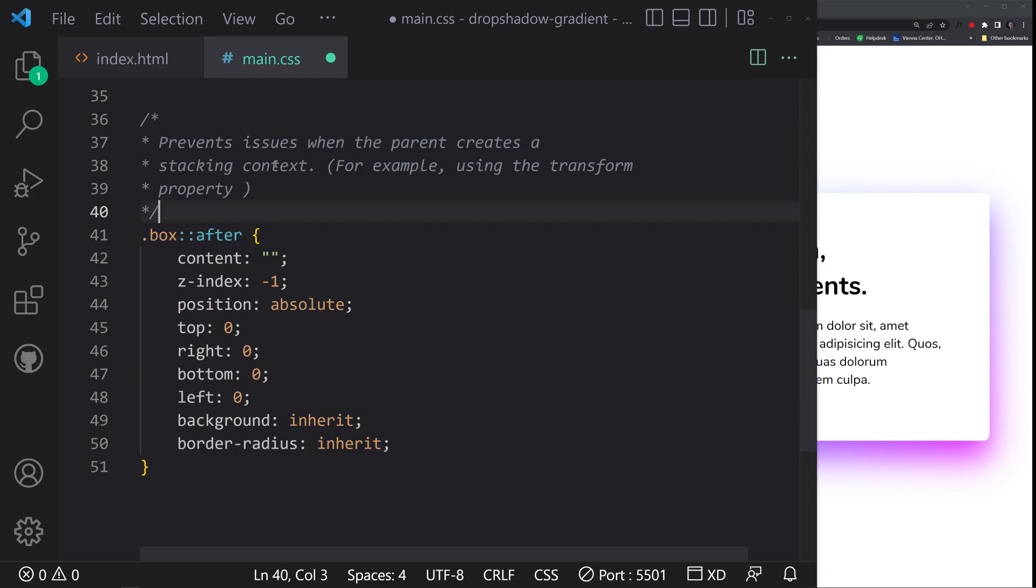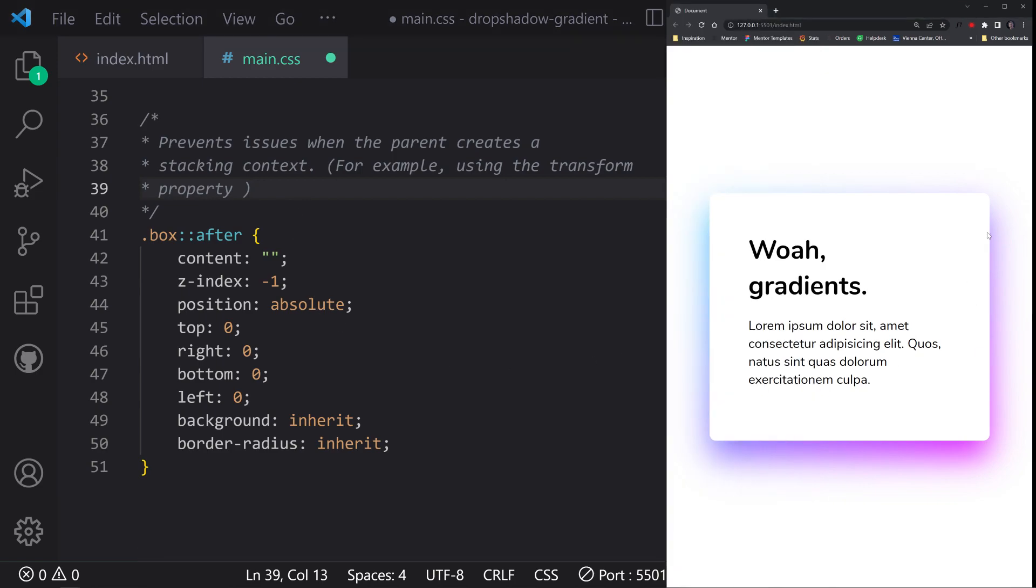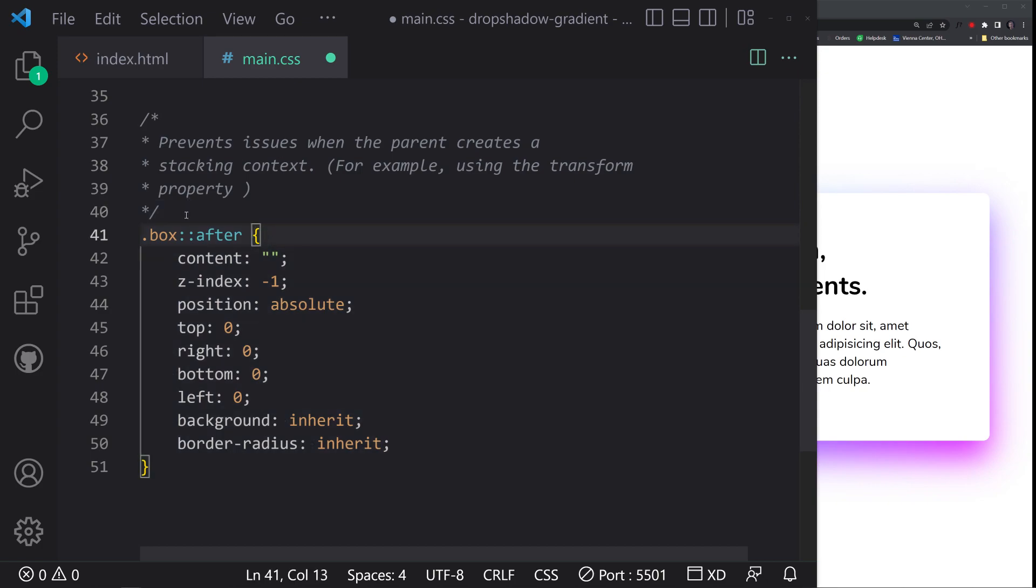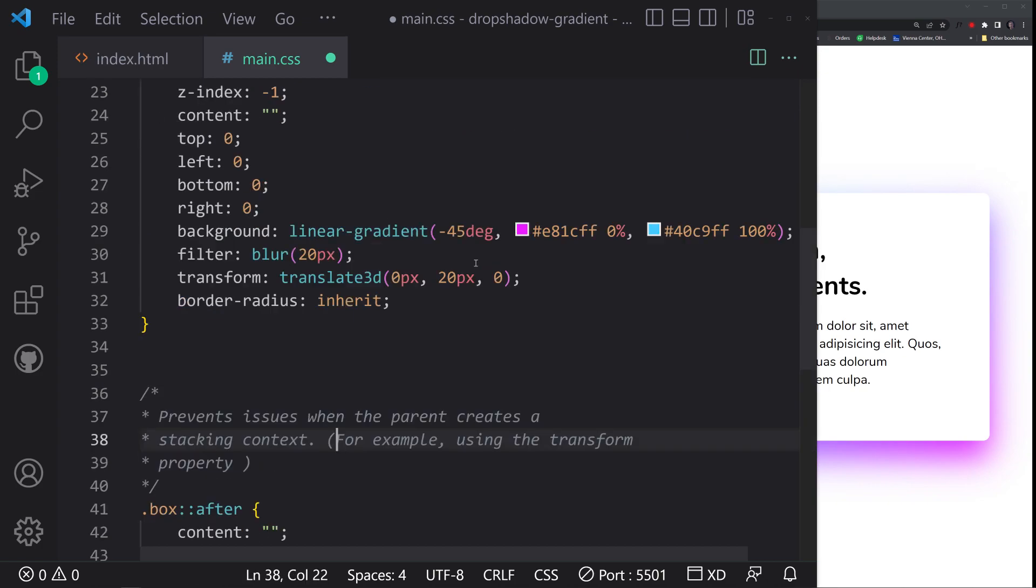The after selector, when you add this, it says it prevents issues when the parent creates a stacking context, for example using the transform property. So if you ever try to animate like a transform property or something like that, sometimes it'll screw up the actual design. So this right here - this content empty, z-index negative one, position absolute, all this stuff - will fix that issue that occurs.